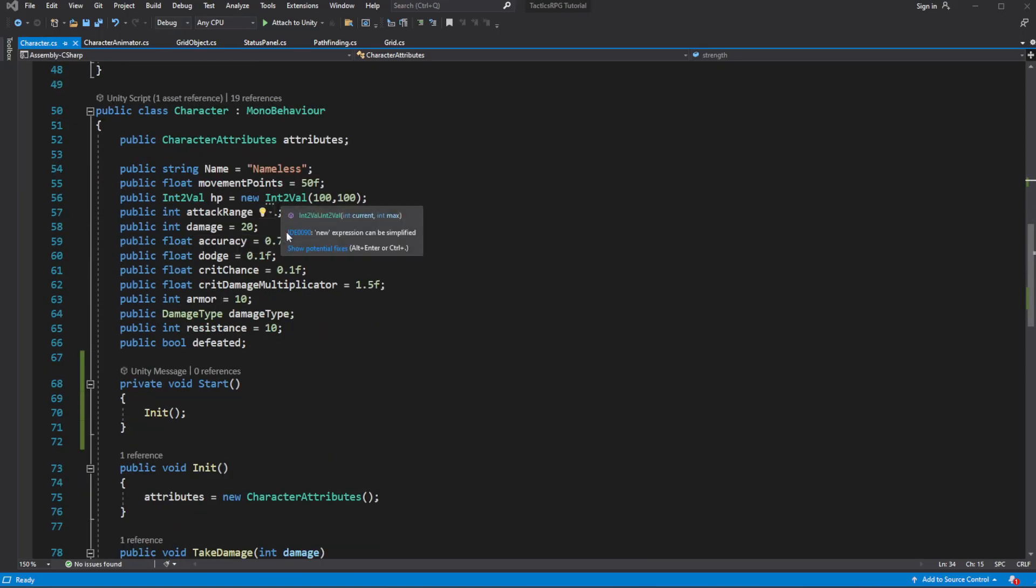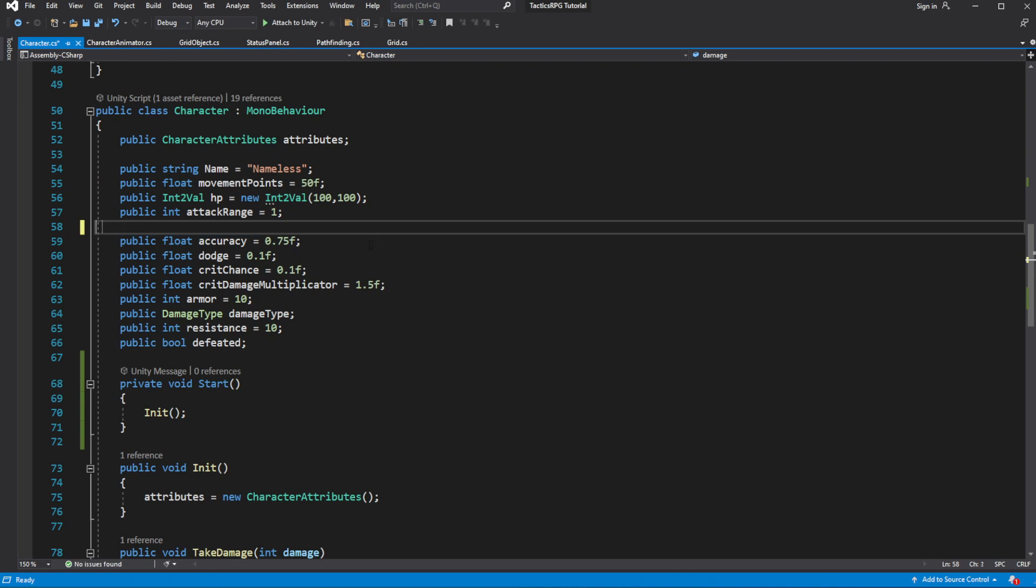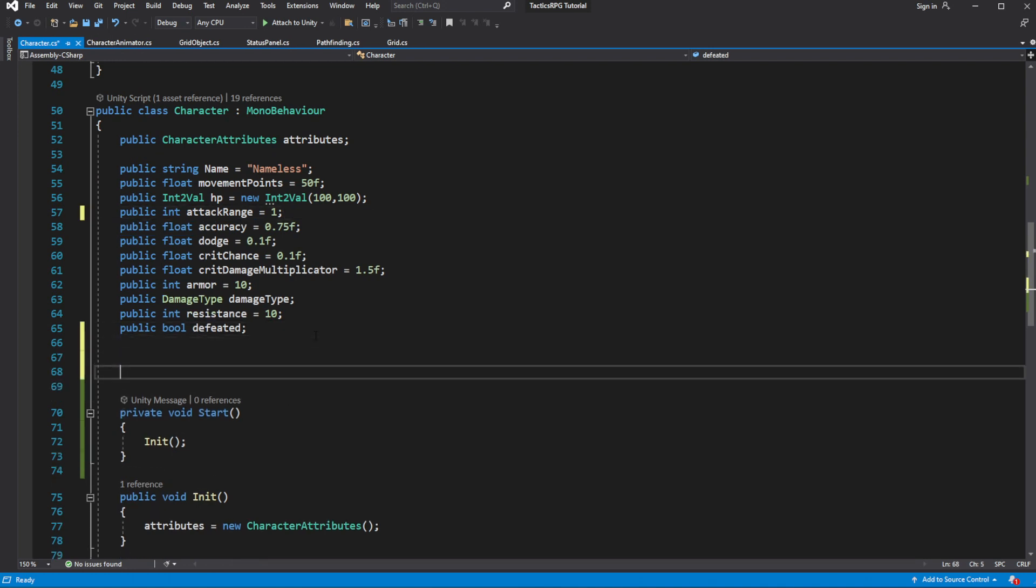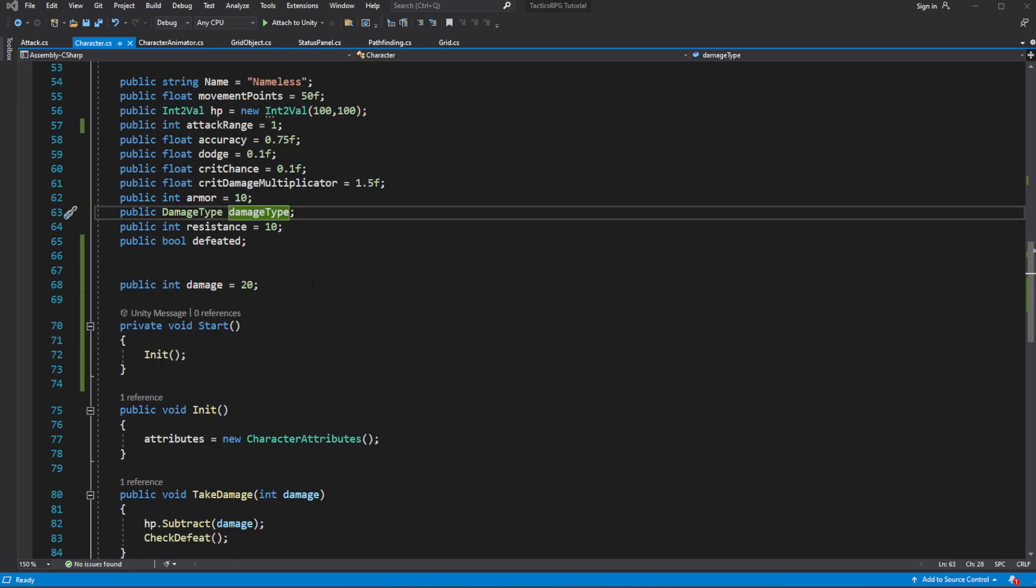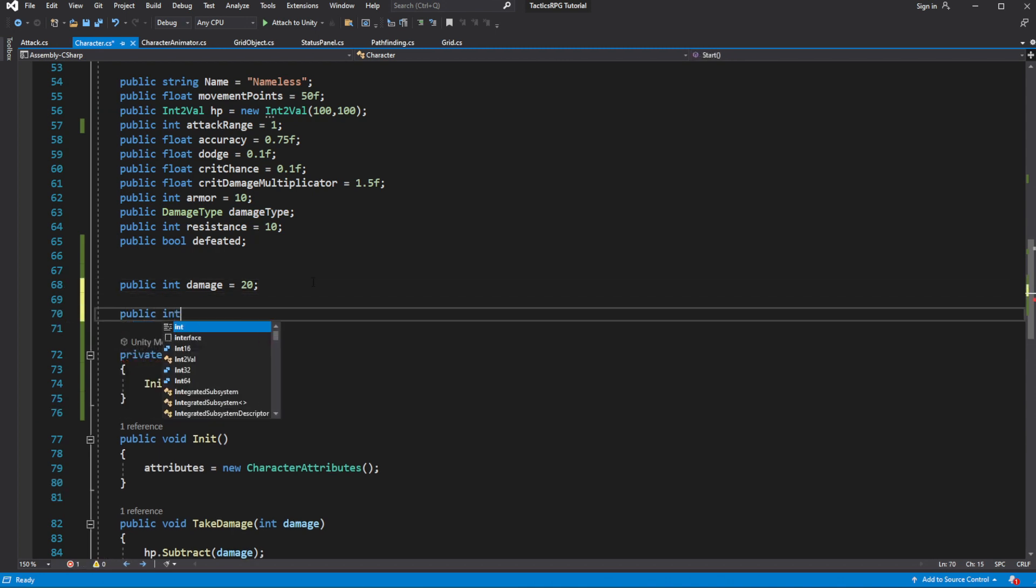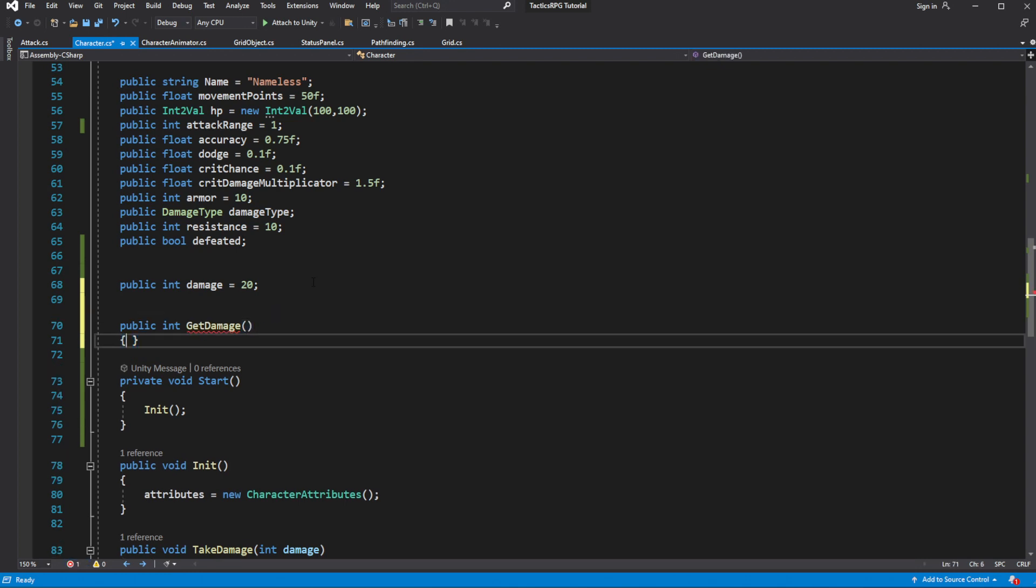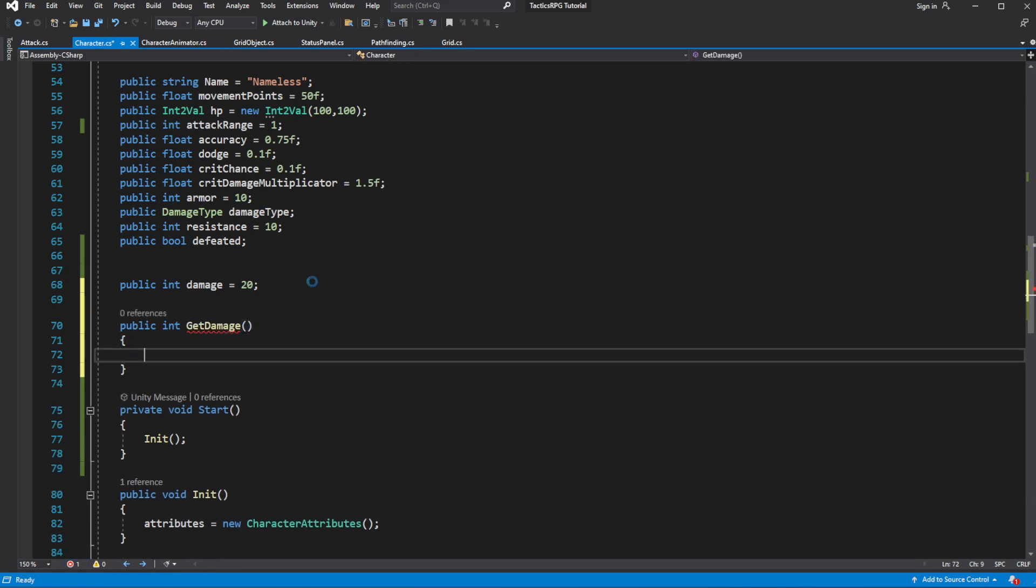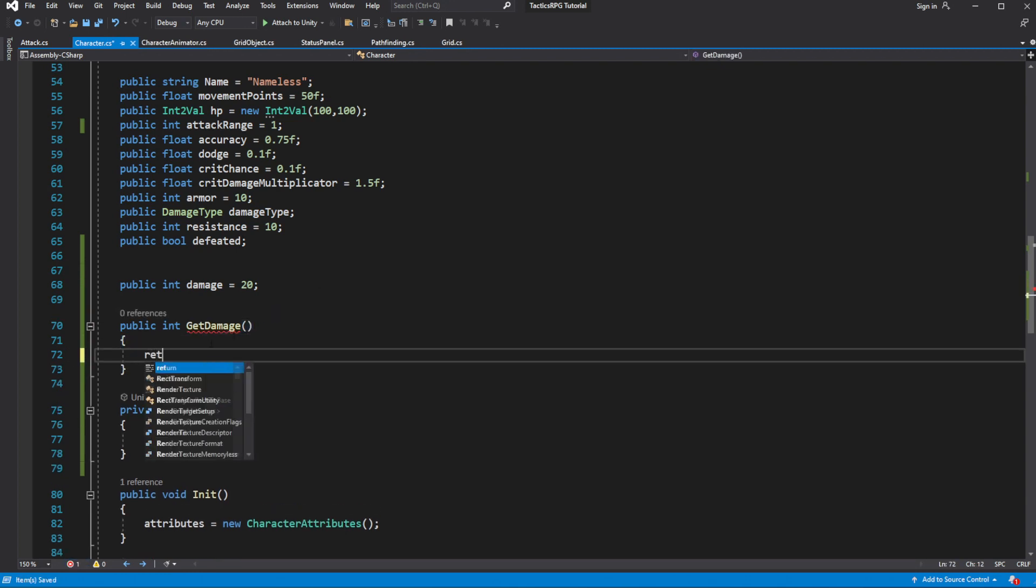So now what we want to do is to utilize attributes to calculate values of the character stats. For example let's take the damage. Right now it directly states the current value of damage. Let's make a method which will return damage which our character can deal based on the type of the damage this character deals.